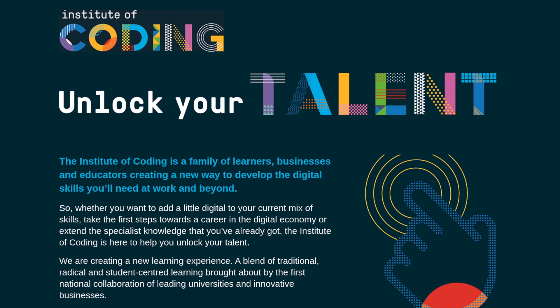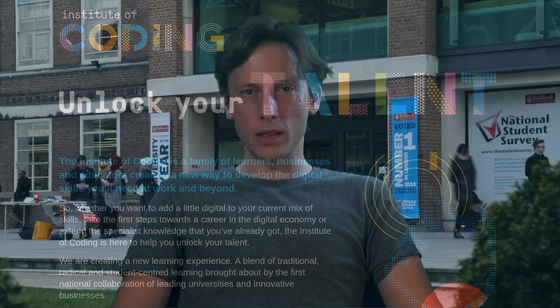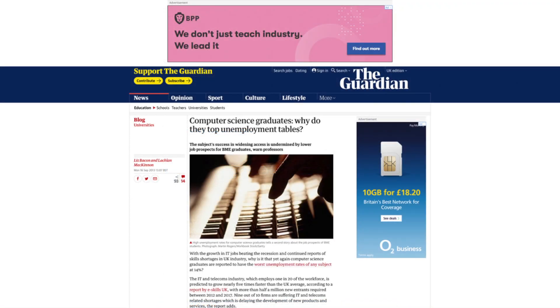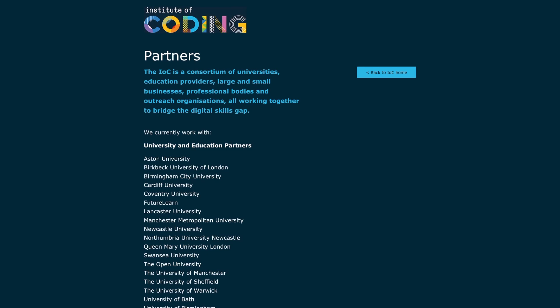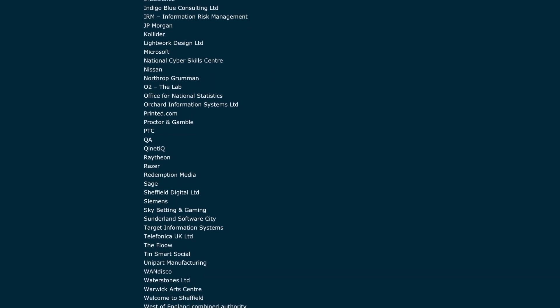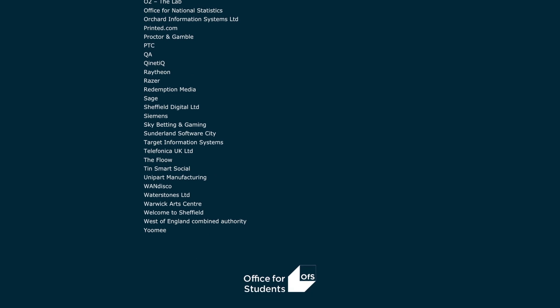Birkbeck is excited to be a member of the Institute of Coding, or IOC, a newly founded national initiative led by universities and industry to address digital skill needs in sectors including cybersecurity, artificial intelligence, data analytics, and coding. The government commissioned a review of employability among university graduates and found that computer science graduates were 25% more likely to face unemployment compared to colleagues in other disciplines. The IOC is made up of higher education institutions, large corporates, SMEs, established industry groups, and experts in distance and non-traditional learning, brought together with £20 million in funding from the Office for Students and matched funding from universities and industry partners.